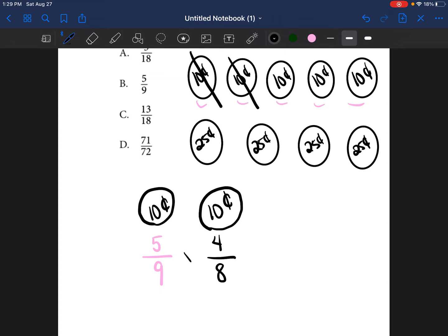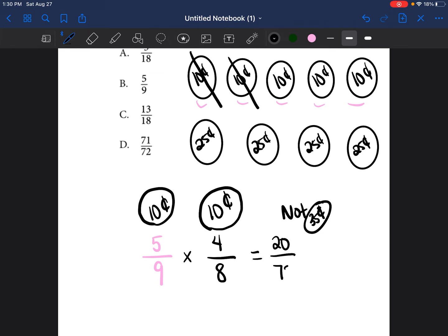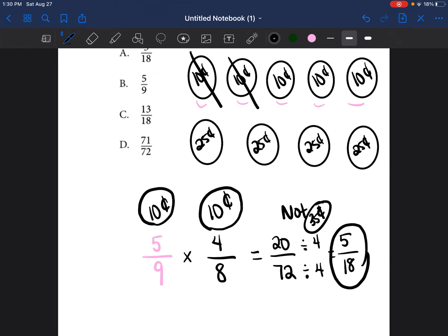So let's go ahead and multiply these two probabilities together to see what is the probability of her not getting a total of 35 cents. Five times four is 20, and nine times eight is 72. We can reduce that fraction by dividing by the greatest common factor. The greatest common factor of 20 and 72 is four. So 20 divided by four is five, and 72 divided by four is 18. The probability of her not getting two coins worth 35 cents is five out of 18.